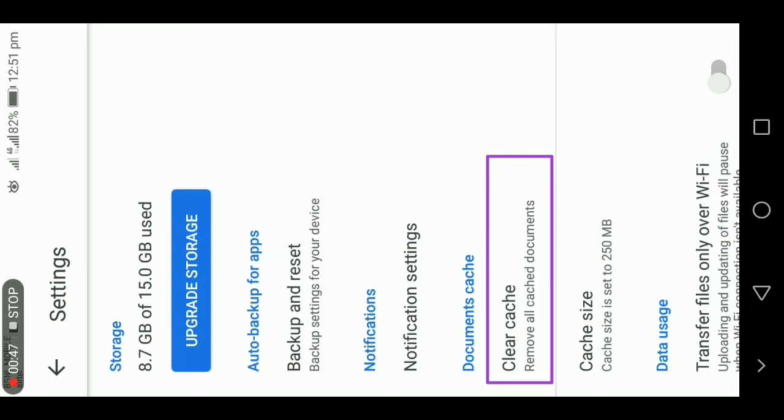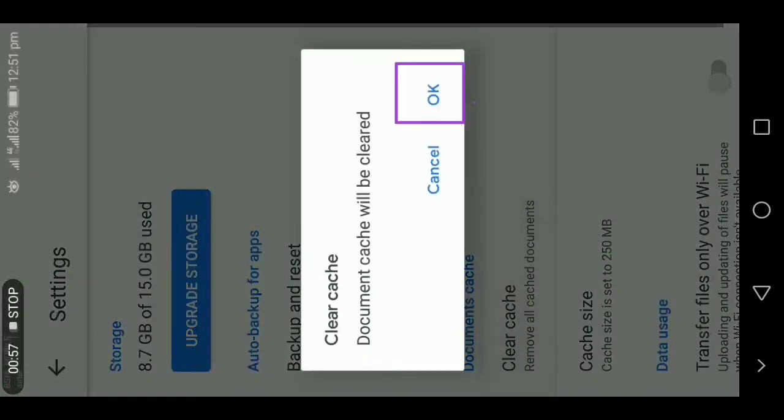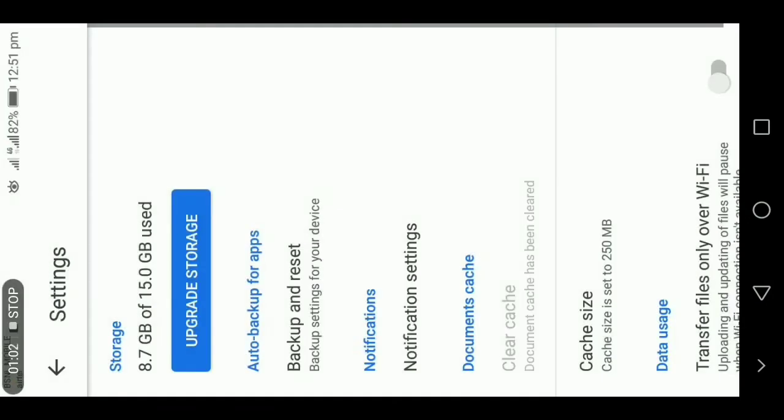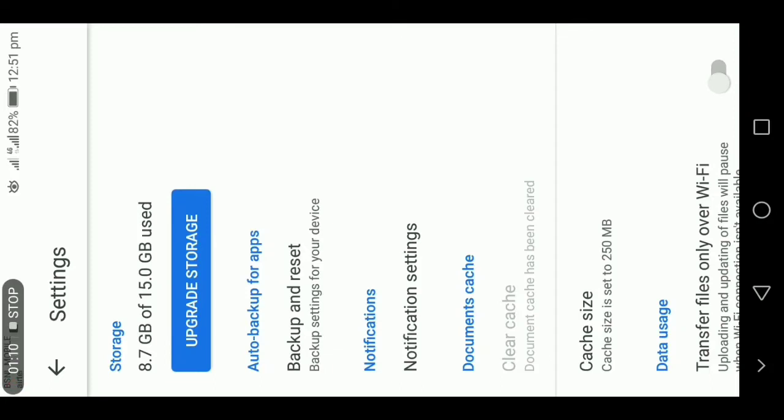Even your videos will be split into images and it has been saved as a cache in your mobile. So click on that option and click on OK. So what does it do? It will remove all the cache. This will help your file to get uploaded faster. So always clear cache once in a week or once in a month.